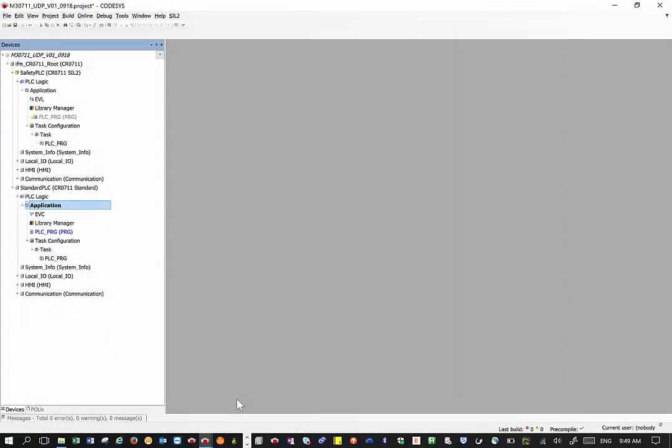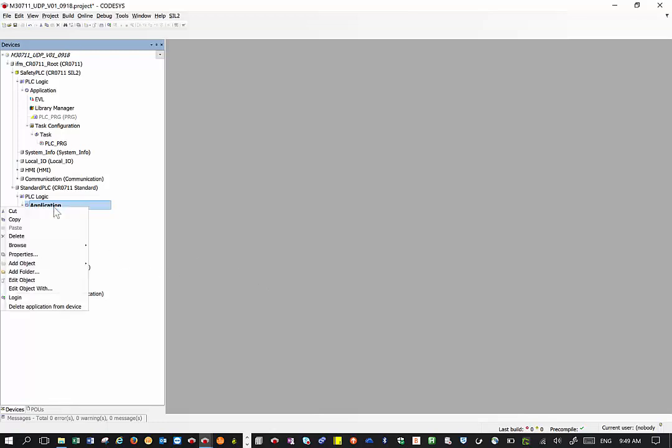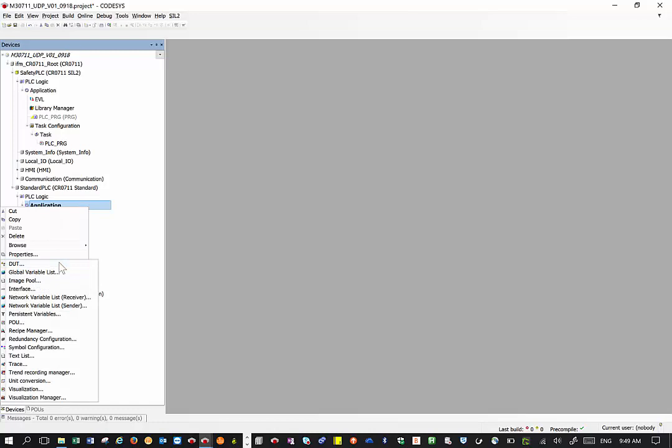Once you have opened the project, the first step is to right-click on application, add object, and create a network variable list sender.